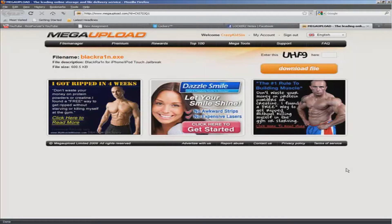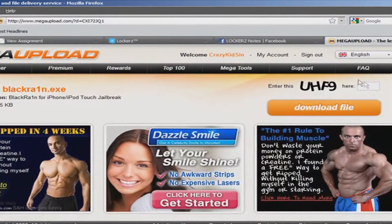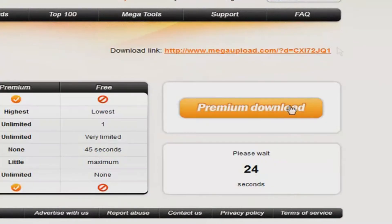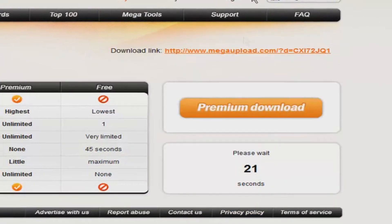So first thing you do is don't update to 3.1.2 yet — leave it on 3.0 or 3.1.1 for now. Then go to the first link in the description to get blackrain.exe, fill in the code, click download, wait the 25 seconds, and then download it.